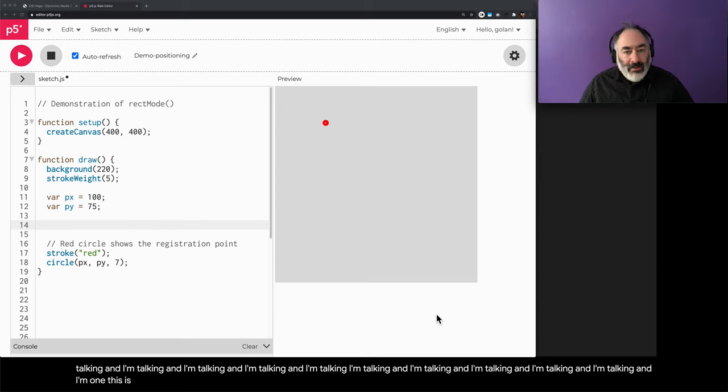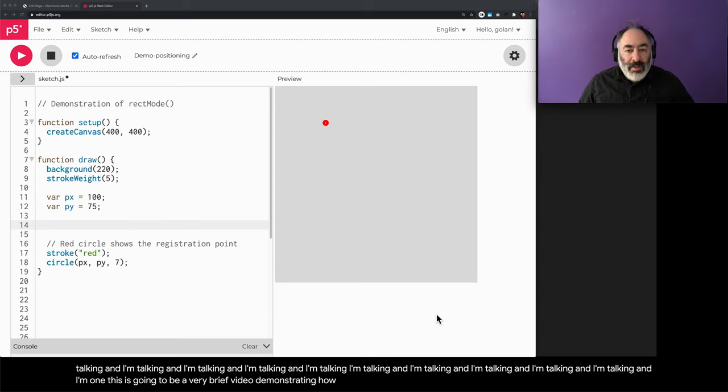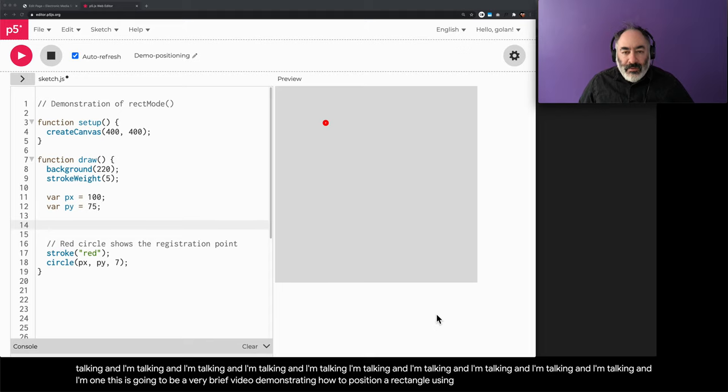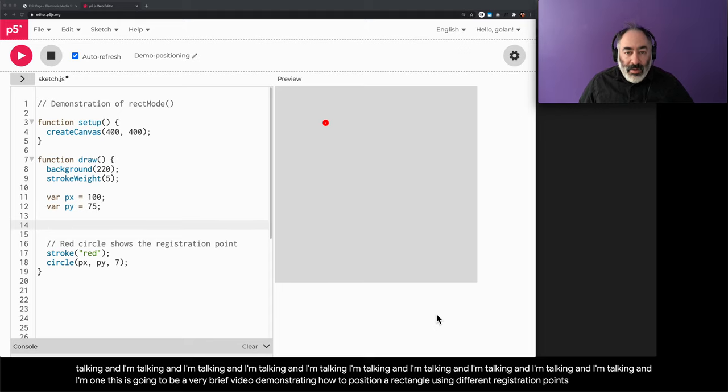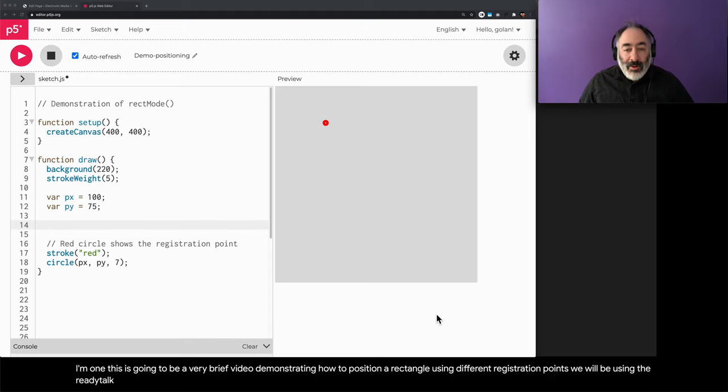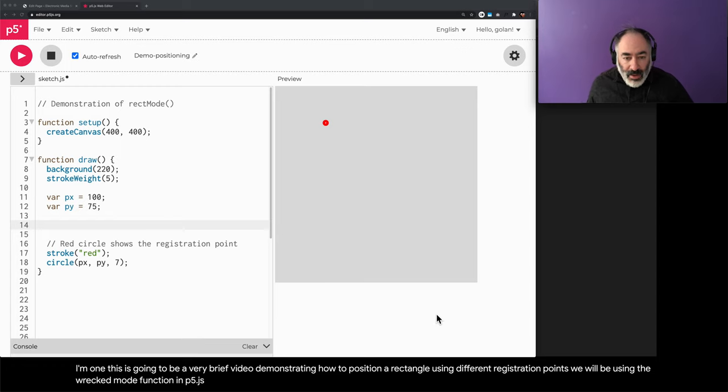Hi everyone, this is going to be a very brief video demonstrating how to position a rectangle using different registration points. We will be using the rectMode function in p5.js.